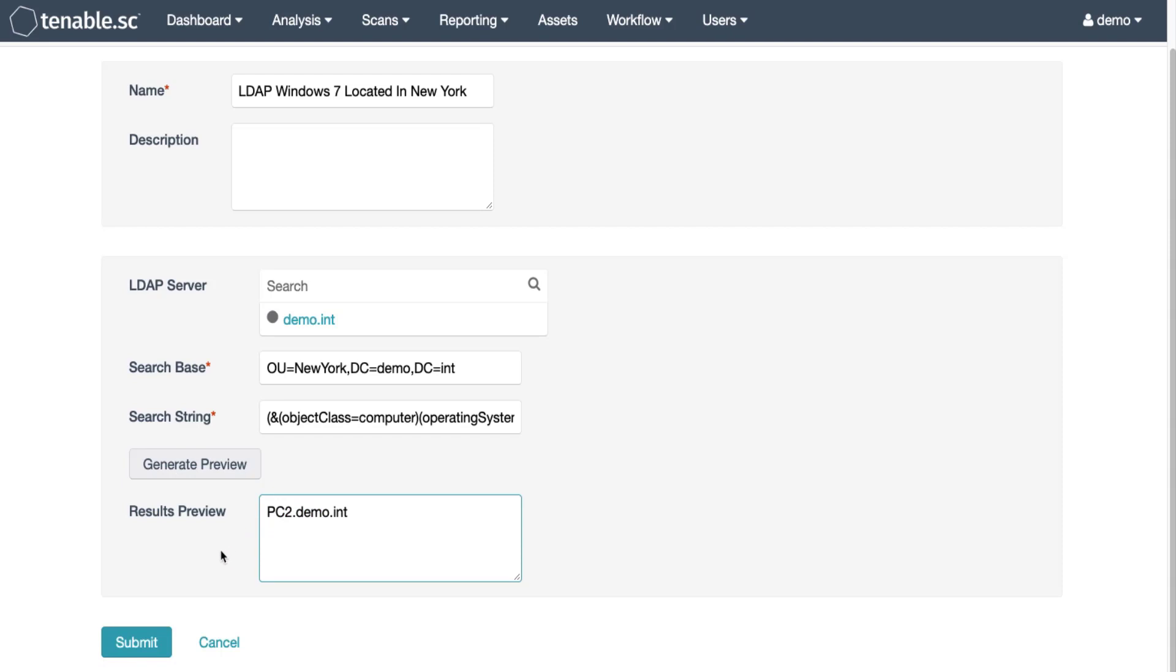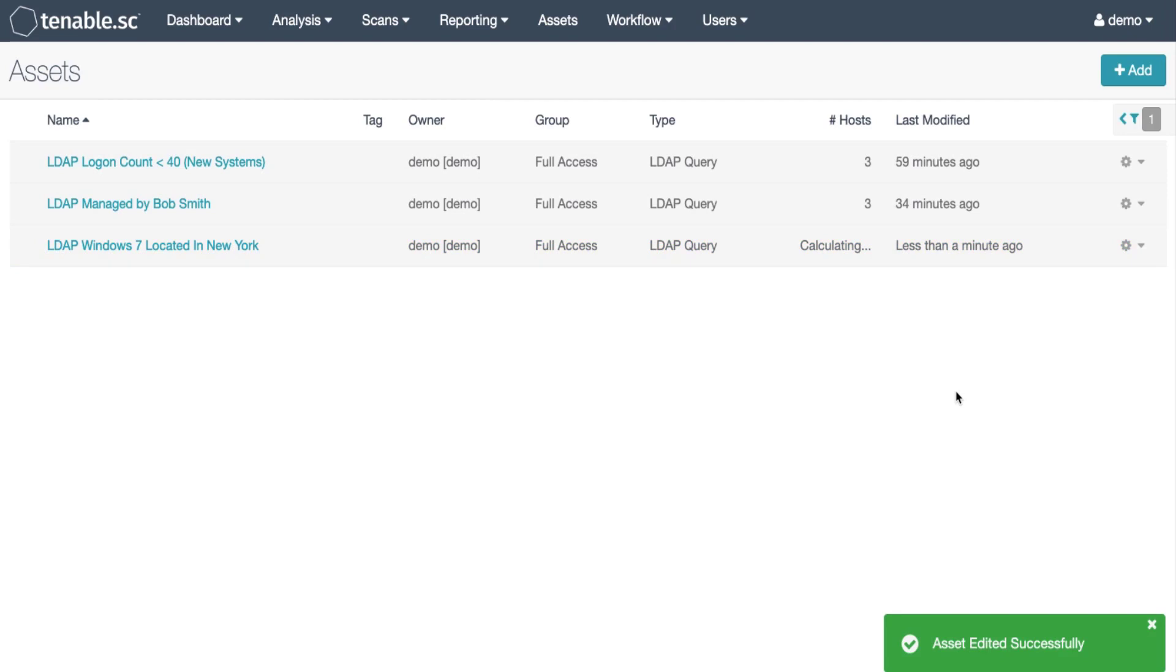This is correct. I'll hit submit. As the asset list is edited it'll show calculating and it'll show results of one.